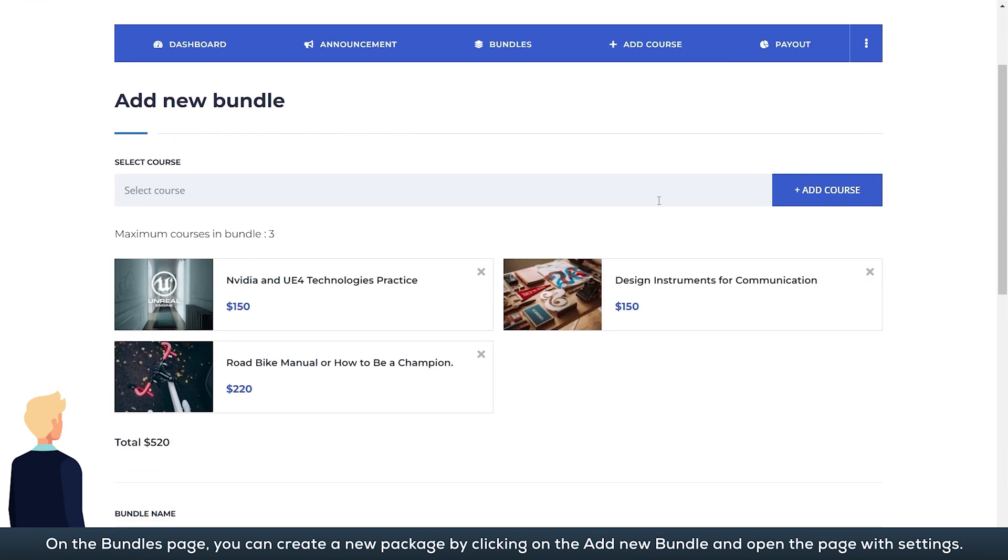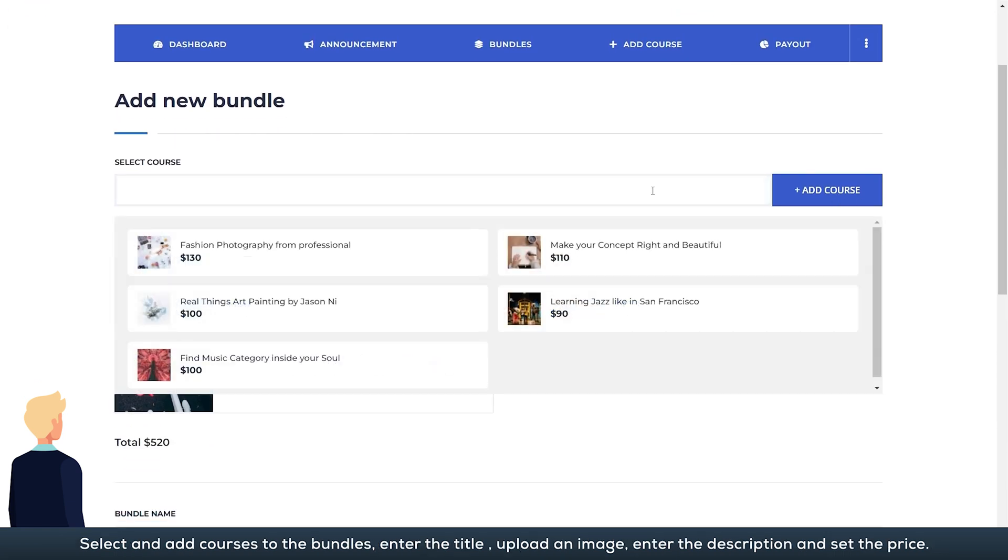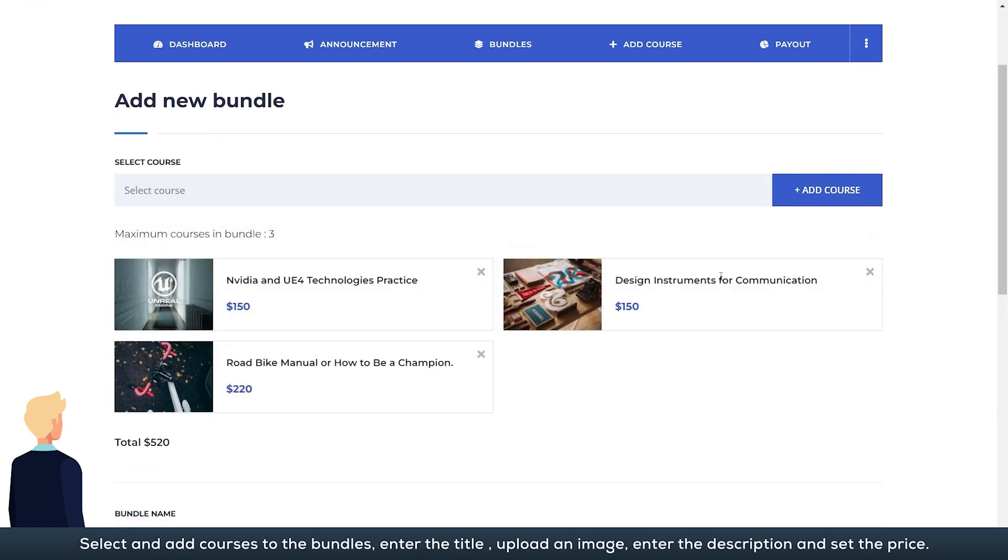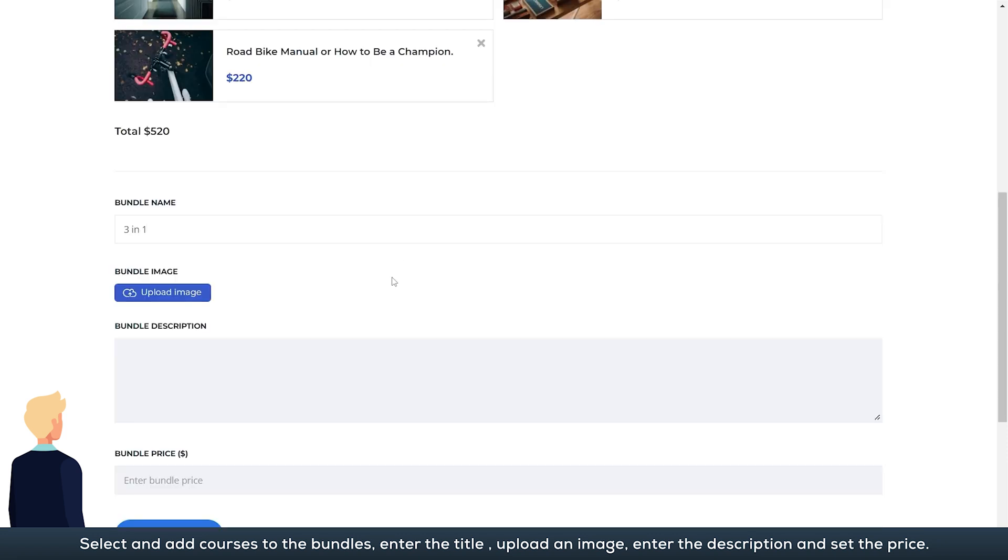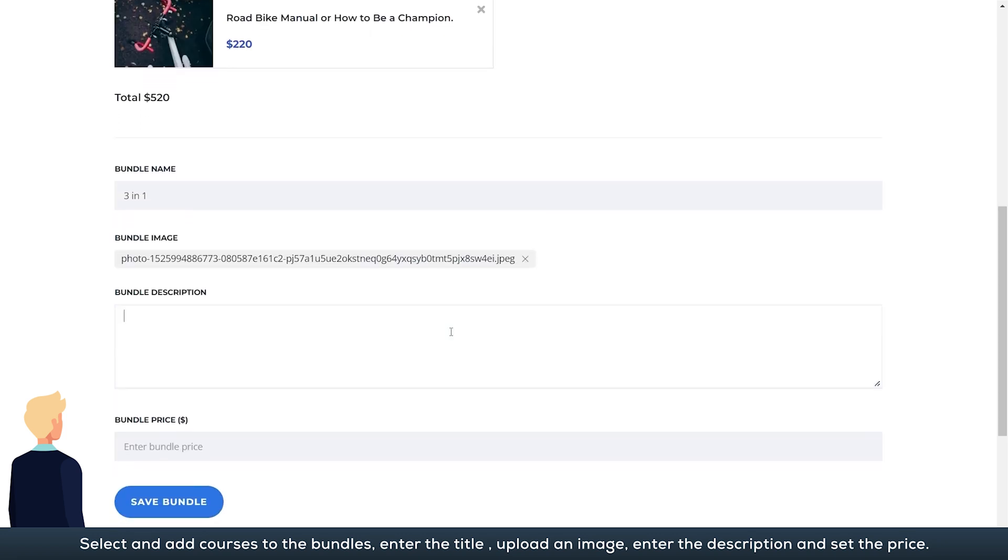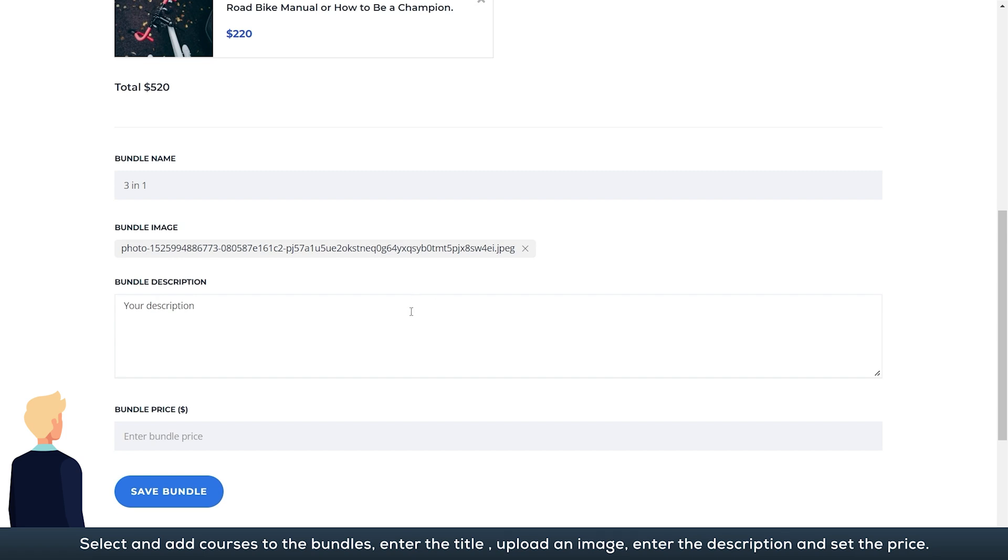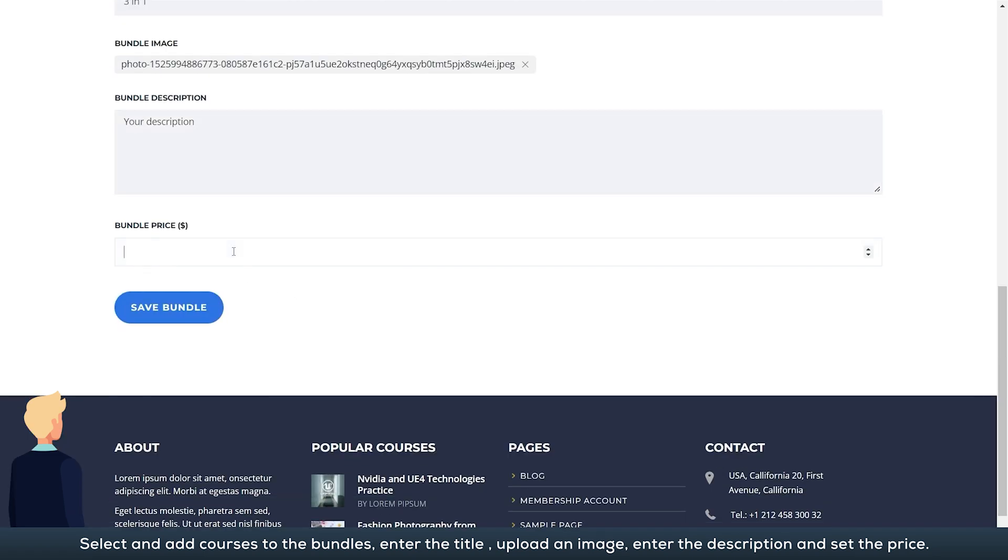Select and add courses to the bundles, enter the title, upload an image, enter the description, and set the price.